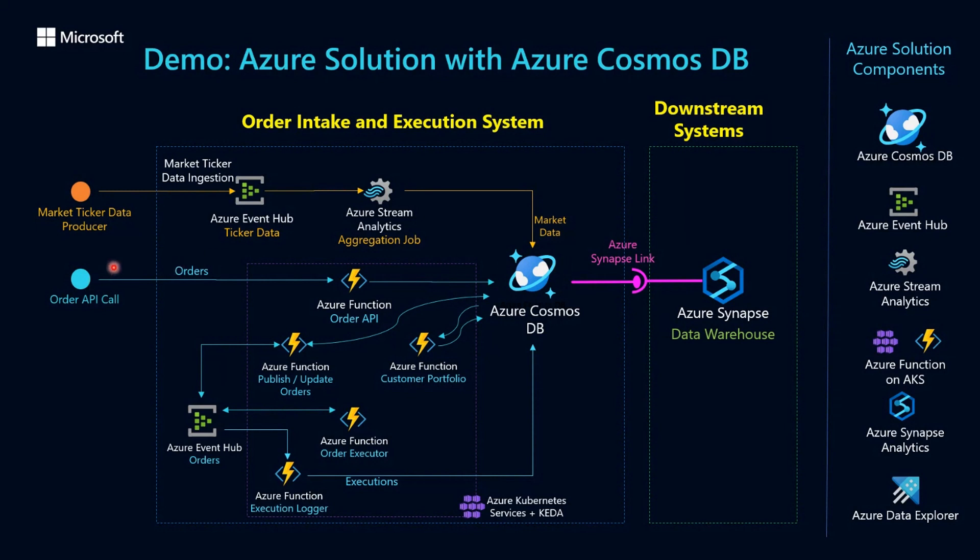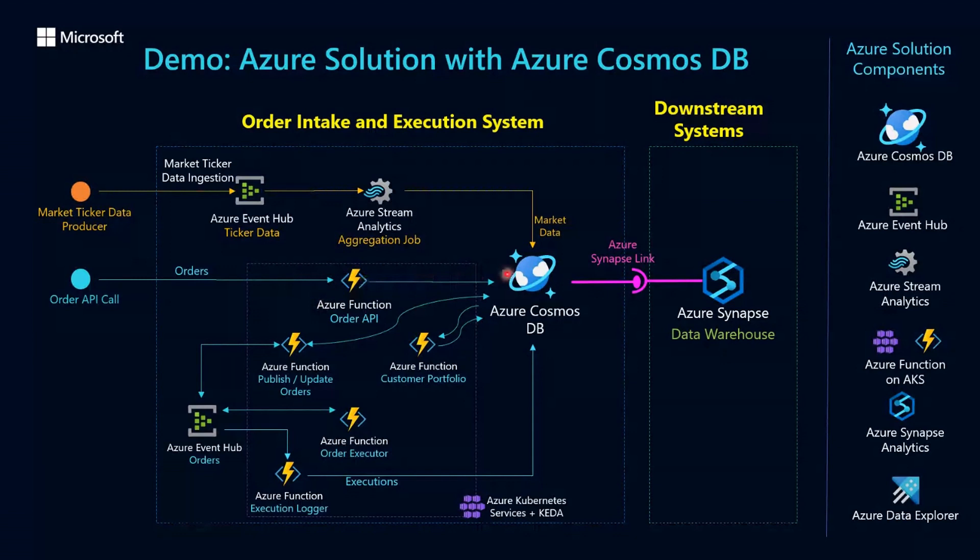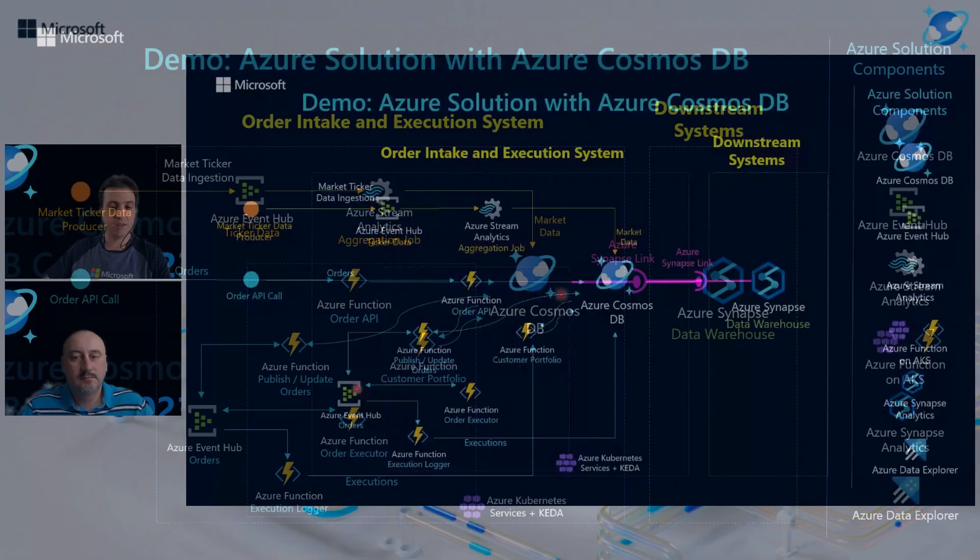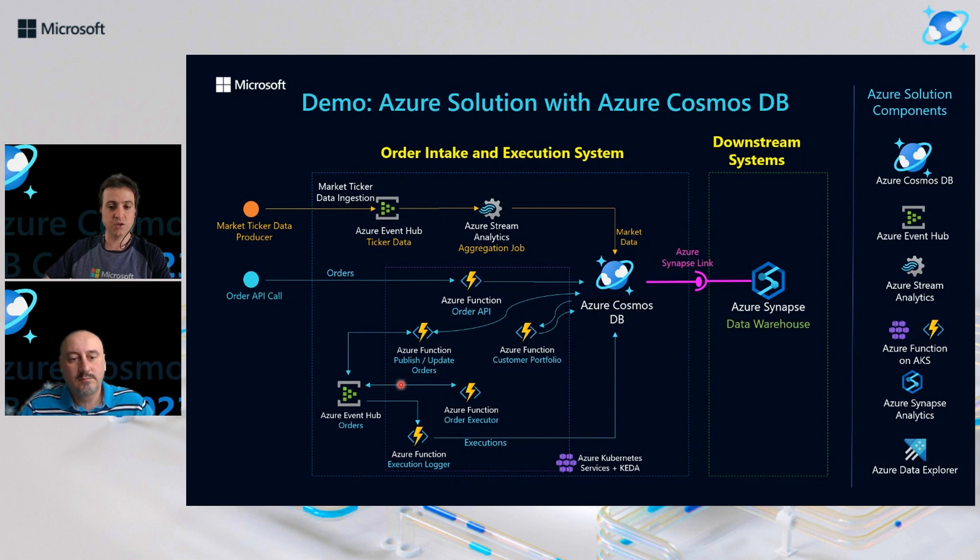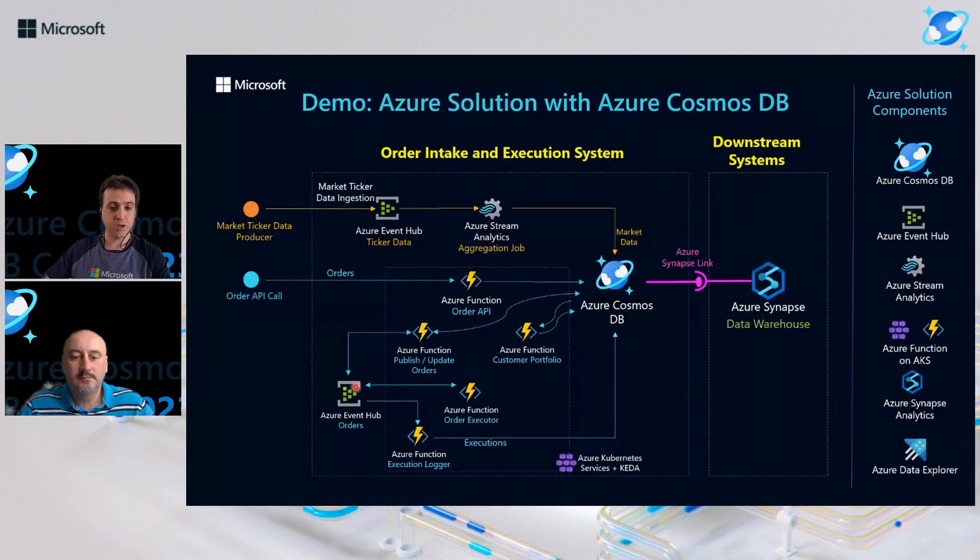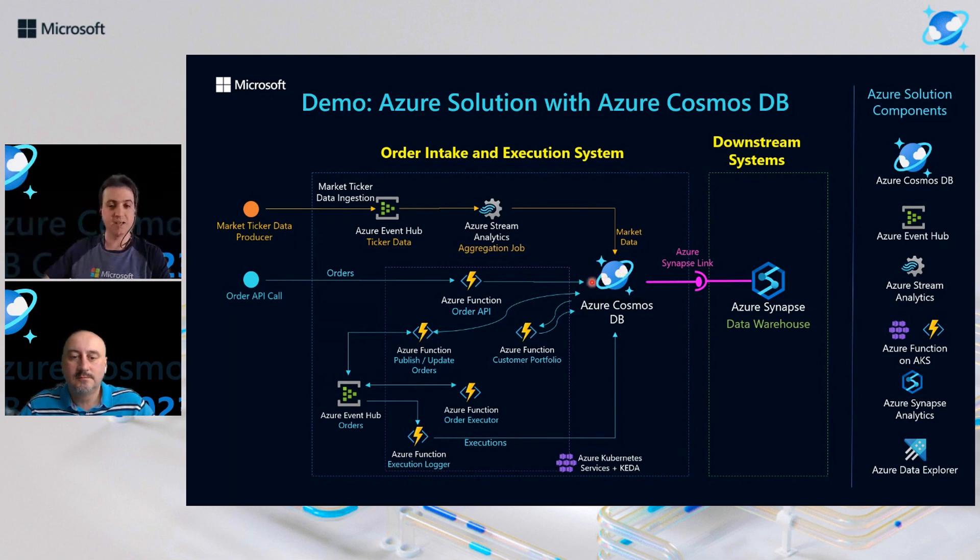For this second path, we have the order management system receiving input orders via Azure Functions REST API and storing data directly in Azure Cosmos DB. And with this Outbox pattern, once the data is stored in a container, a downstream function will consume Azure Cosmos DB change feed and publish data to Azure Event Hub for execution. And once the order has been fully executed, the results will be published back to Azure Event Hub to update orders and executions in Cosmos.